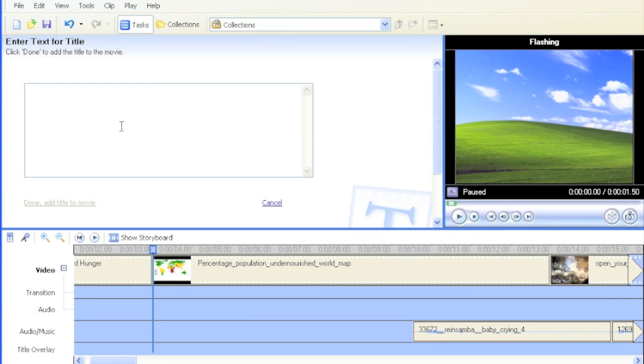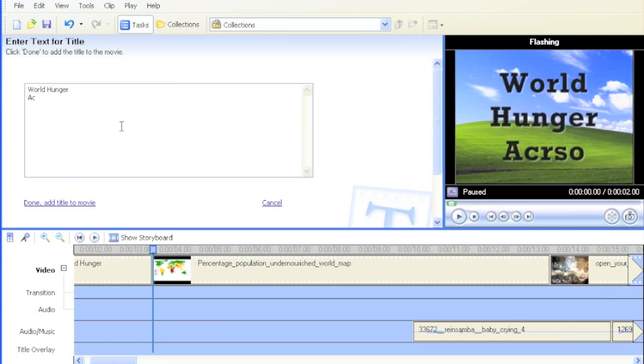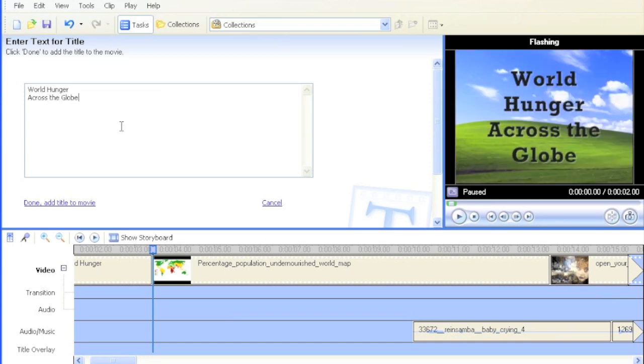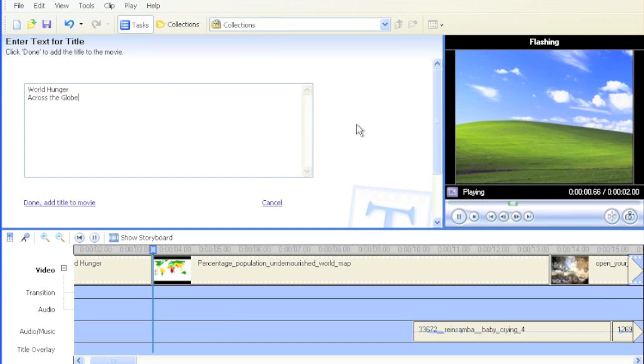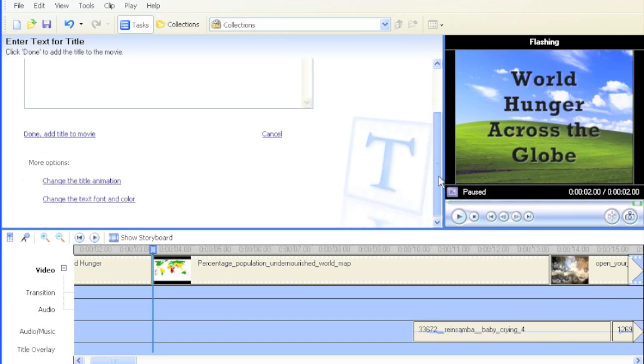Now, that map there shows World Hunger Across the Globe. That's why I'm going to write there, World Hunger Across the Globe, to make sure that the user knows exactly what that static image is about.